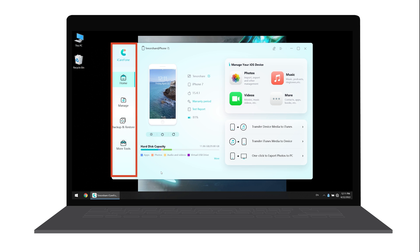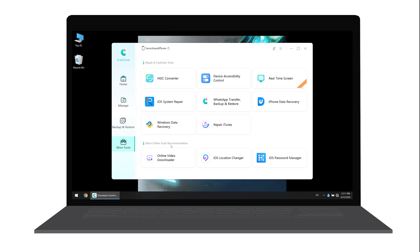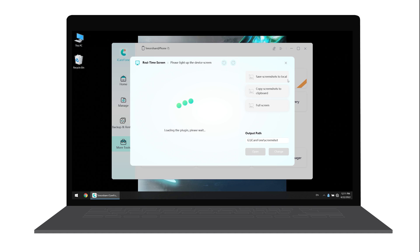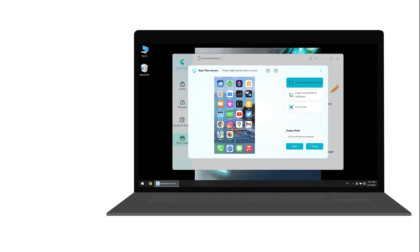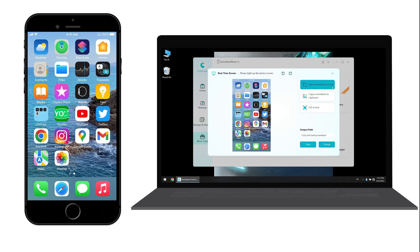Check the list on the left. Click More Tools option, click Real Time Screen. A window will pop up. You can see that your iPhone has been mirrored to the computer.